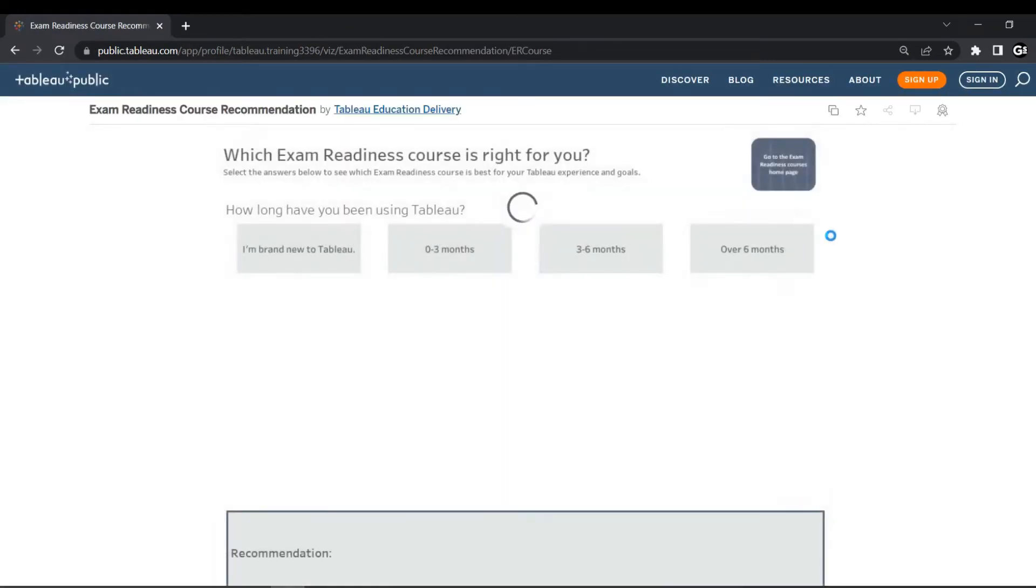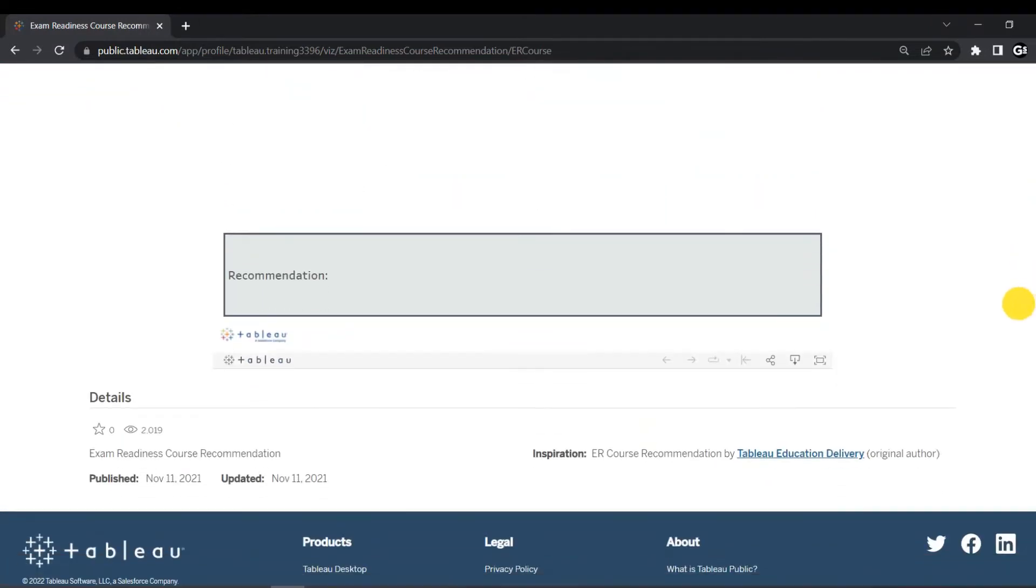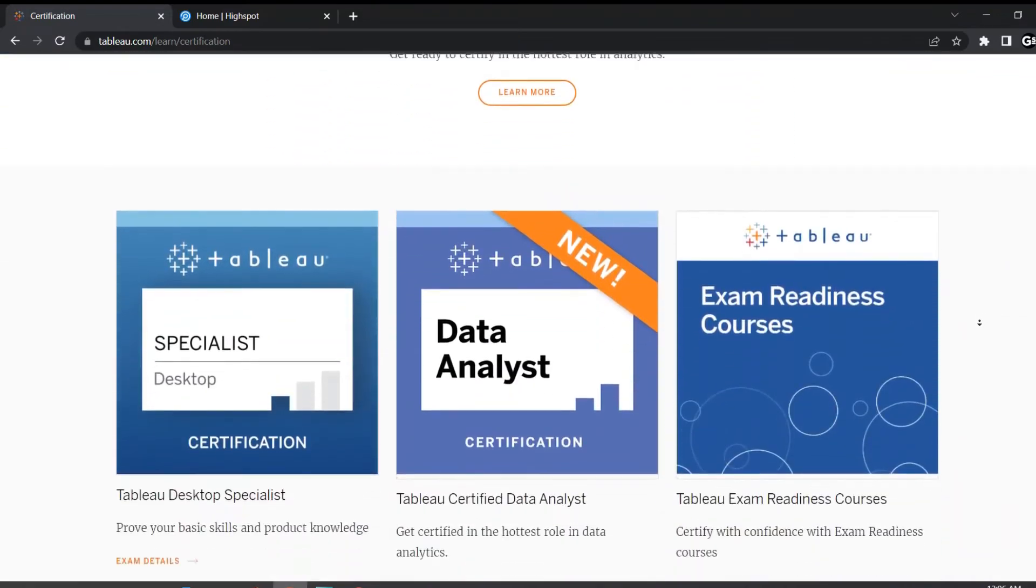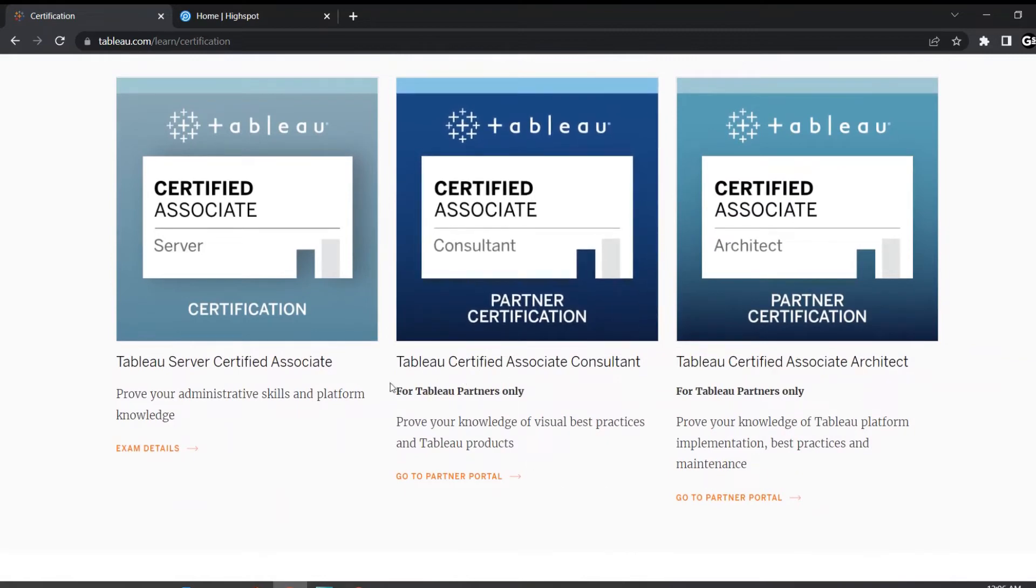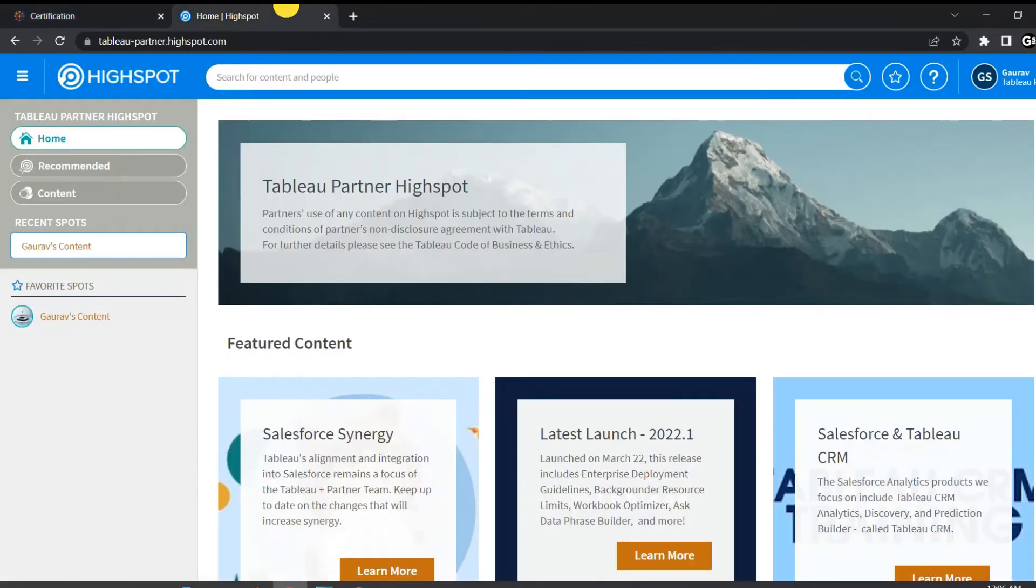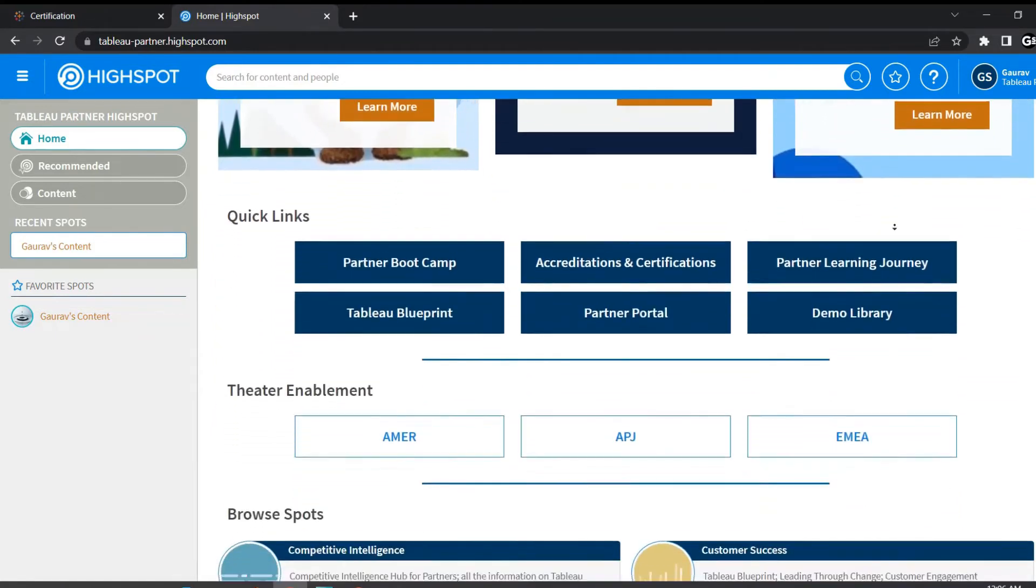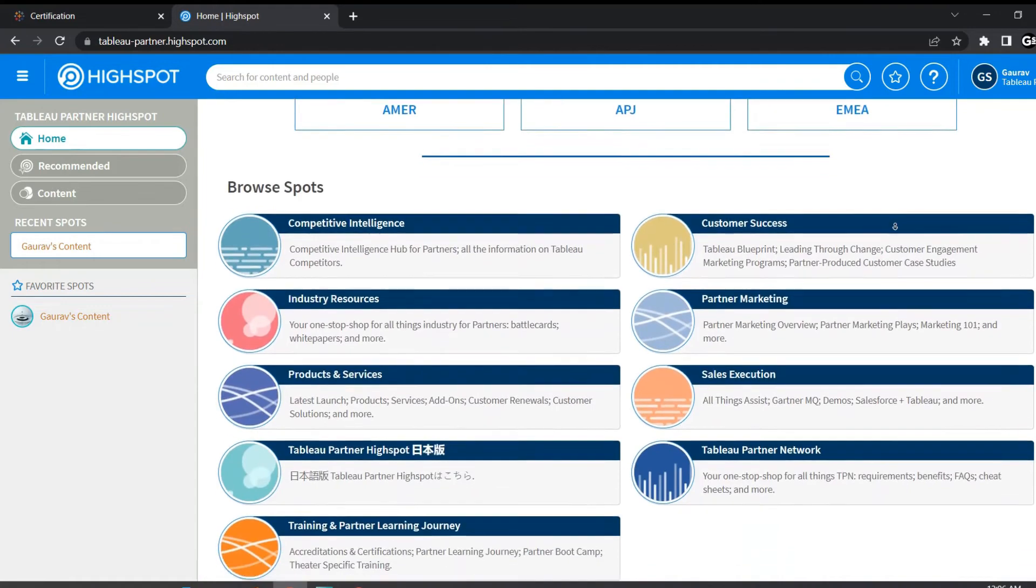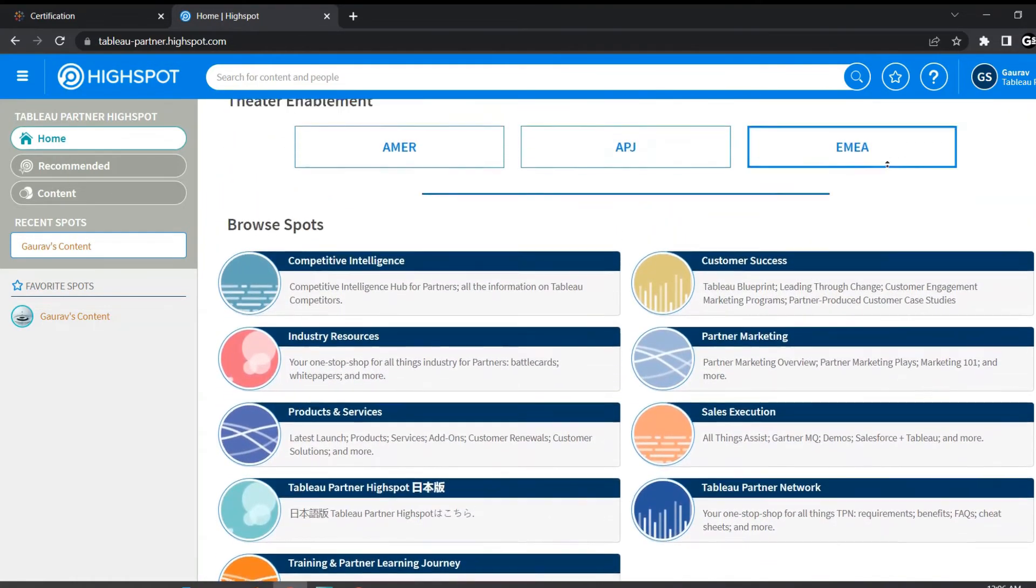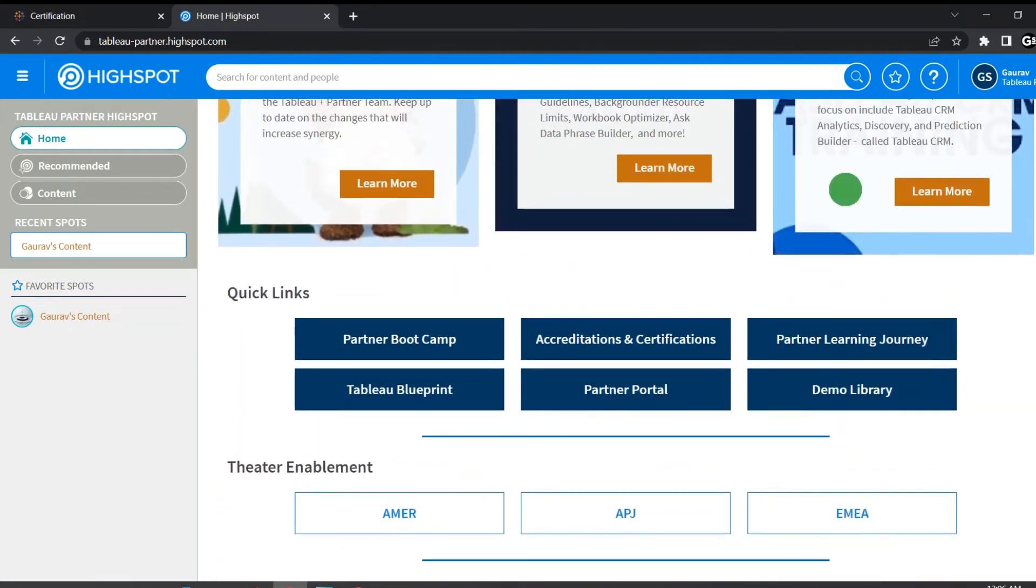This certification is typically aimed towards roles including system administrator or consultant. Now the other two certifications which are Tableau certified associate consultant and Tableau certified associate architect are only for Tableau partners. This is a separate partner program which Tableau offers which has reseller services and technology partner programs. These exams prove skills which are beyond technical knowledge. They show how you can help customers to progress along their path to become data driven organizations through discovery conversations and Tableau Blueprint implementation. But that's a completely different story which we won't consider in this video.